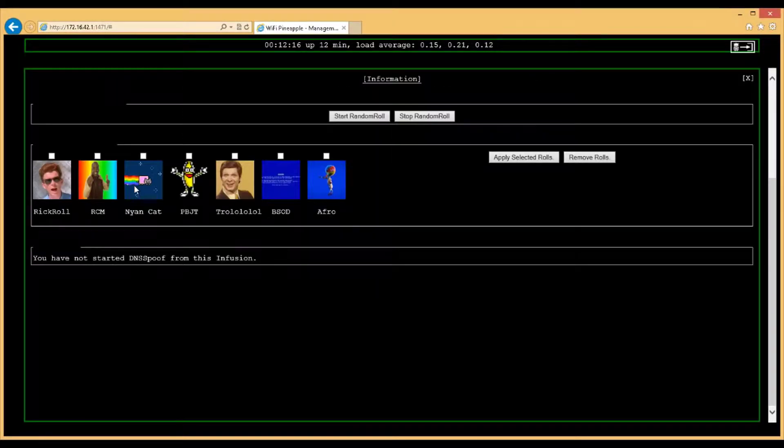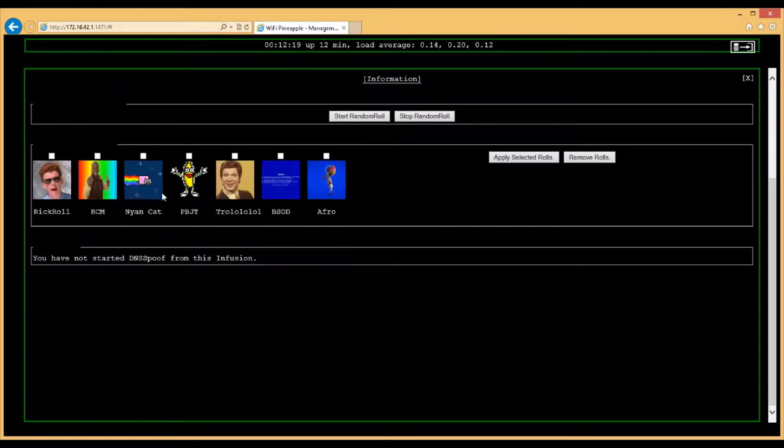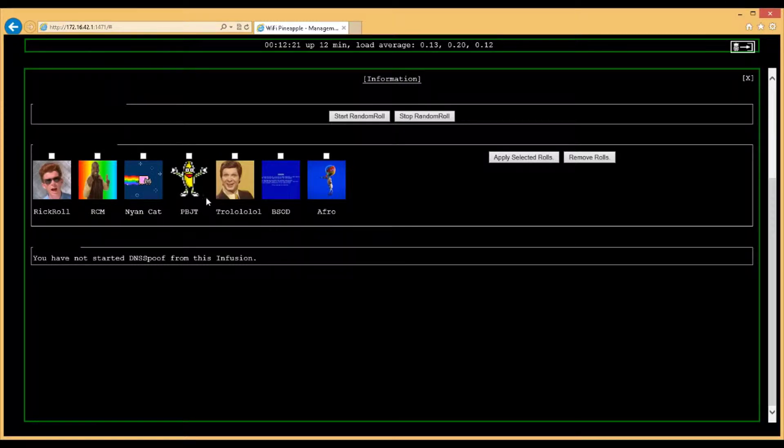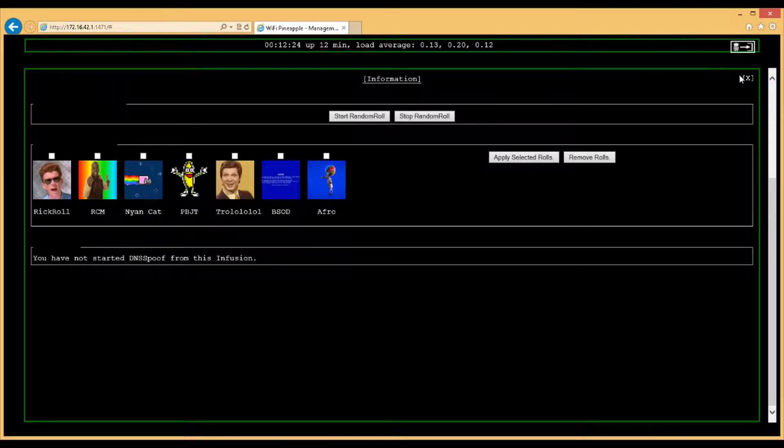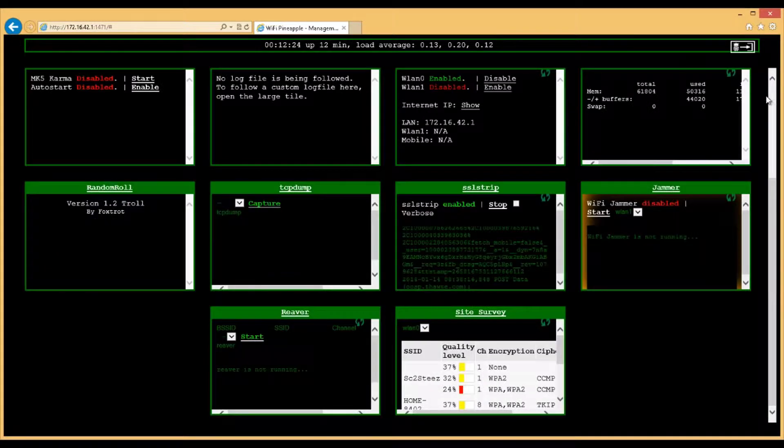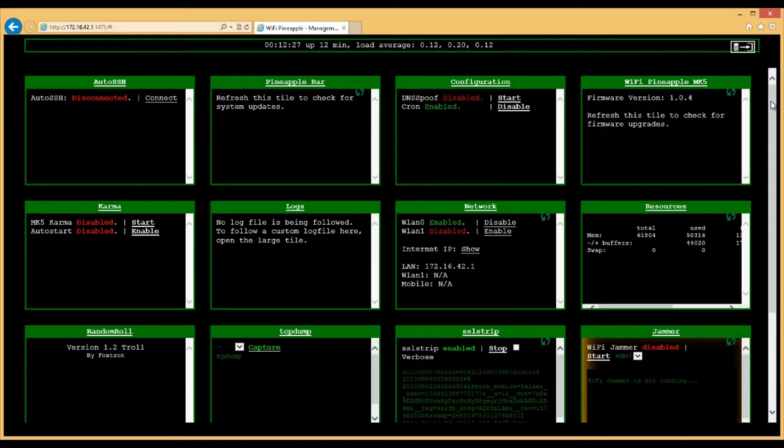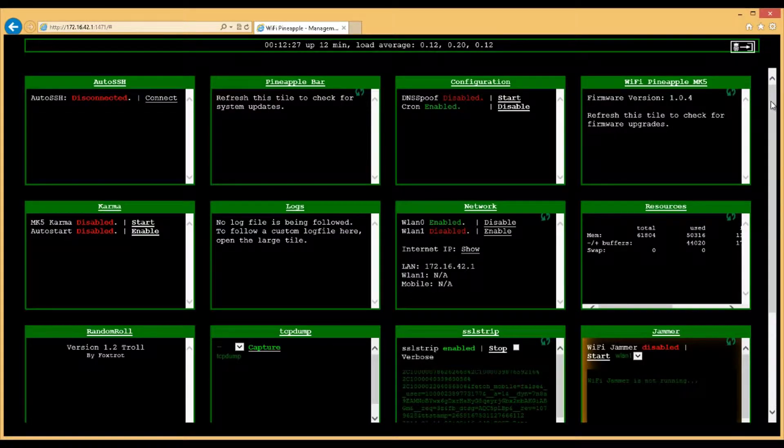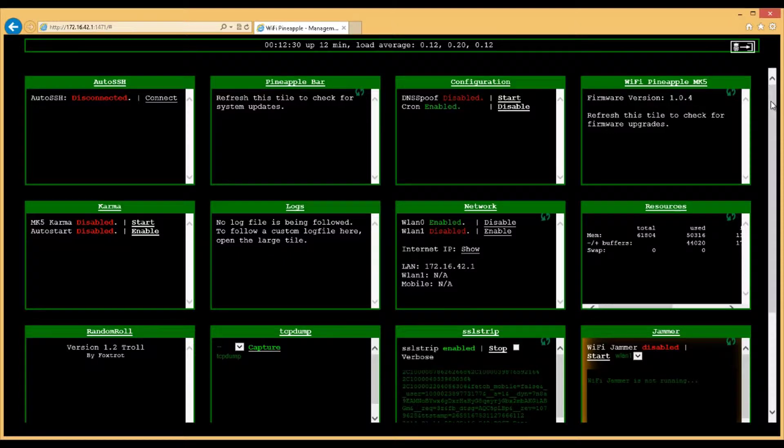For example, let's go to the Random Role. It has the Rick Roll. It has the good old Cat and the good old Banana. So with that said, there's a lot of things that the WiFi Pineapple can do just right out of the box.